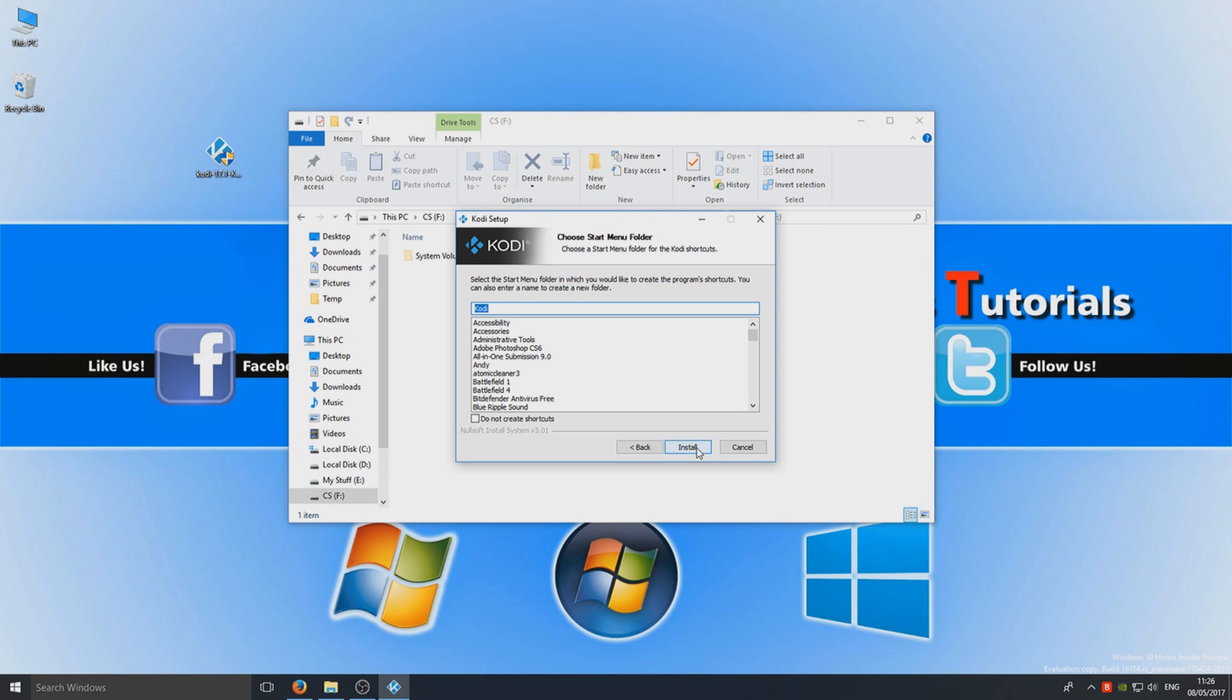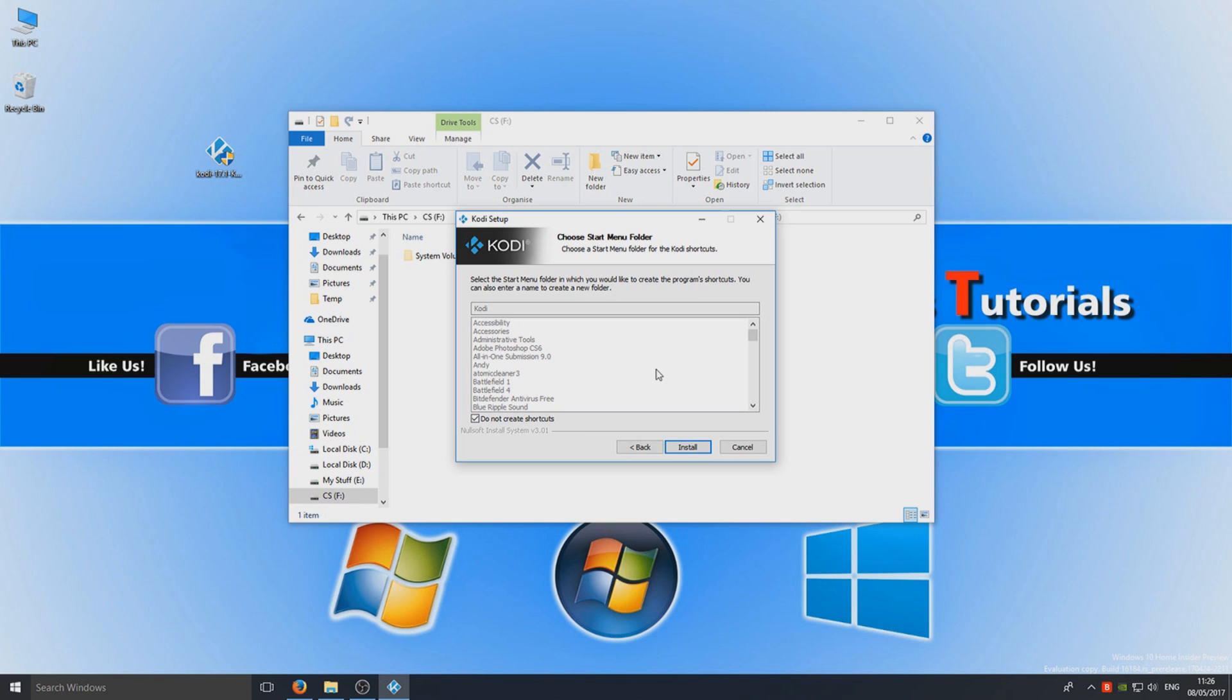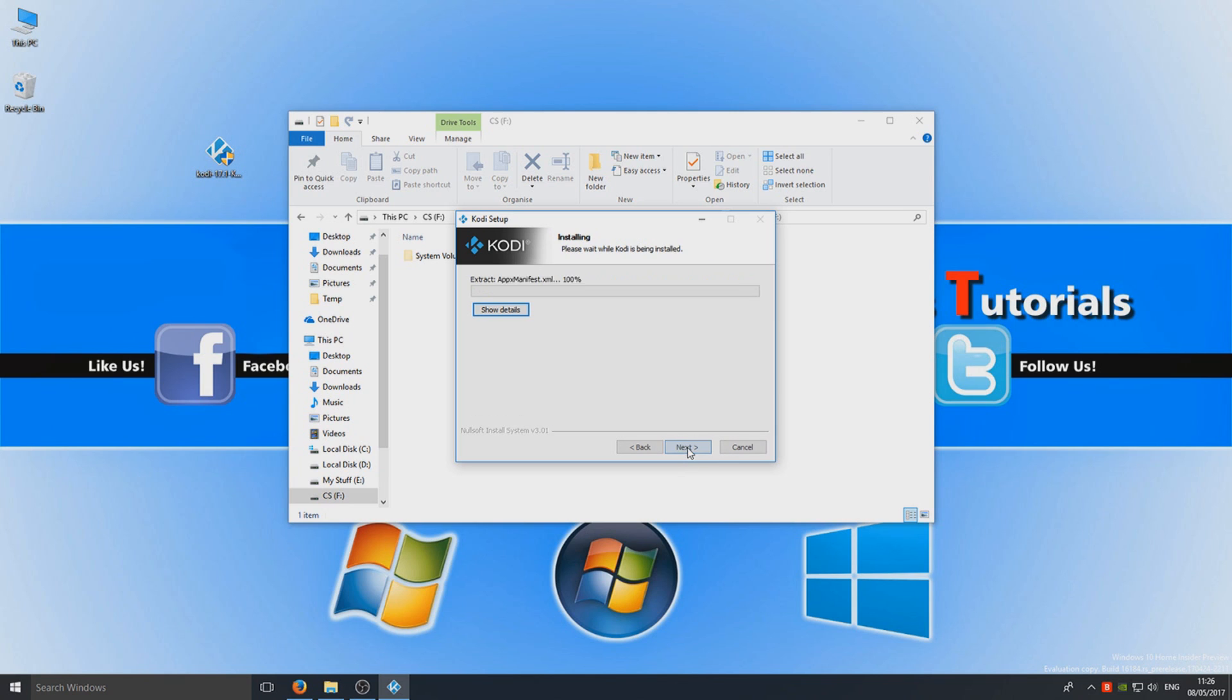And we want to go do not create shortcuts. So make sure you don't create any shortcuts because we don't want any shortcuts to Kodi on our Windows system as it's not going to be on our Windows system. It's going to be on a portable USB stick, so we're going to go ahead now and press install. Just give this a couple of seconds to install.